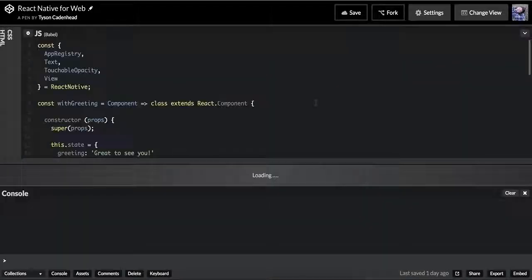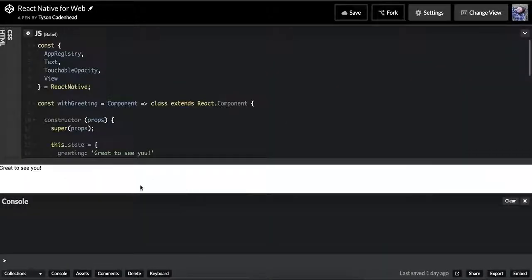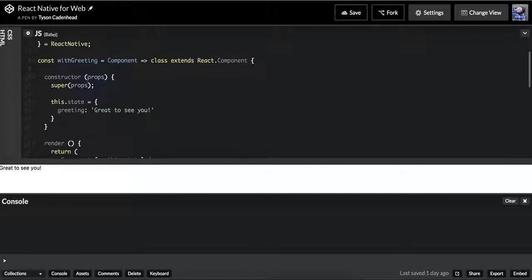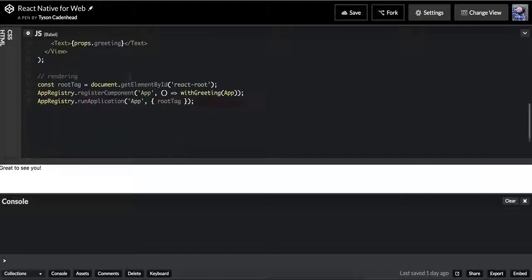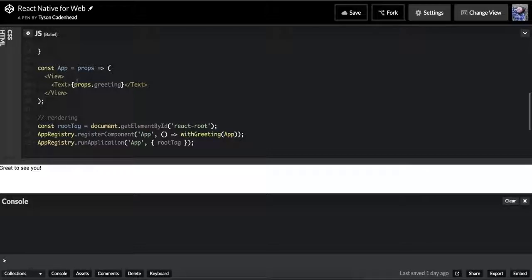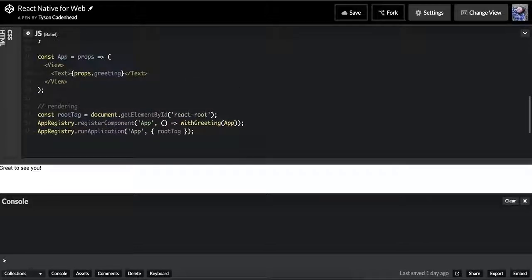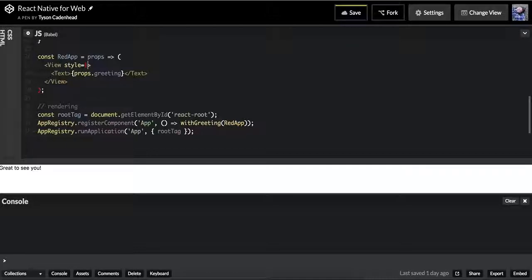Let's look at this right here. We're rendering 'Great to See You', and we have this withGreeting component. Instead of just being a class in and of itself, it's actually a function that returns a class. That's really important because the function is taking an argument called 'component', and this could actually be any component we want. We're going to make this be a red app and put a little style on it — the background color is red.